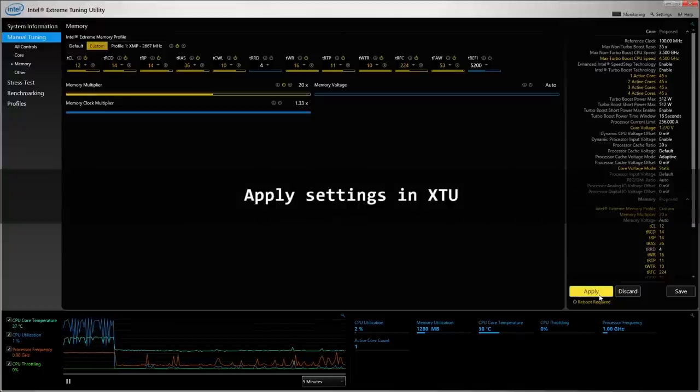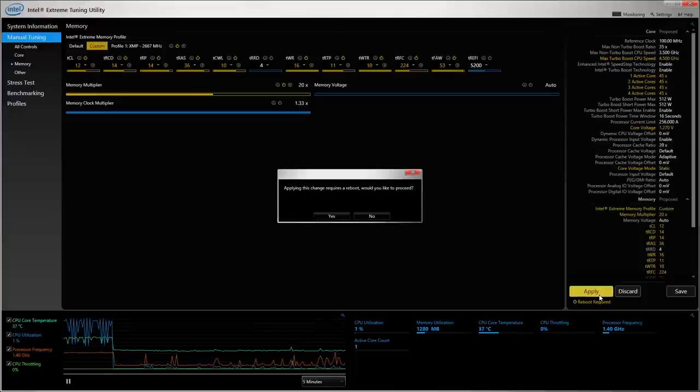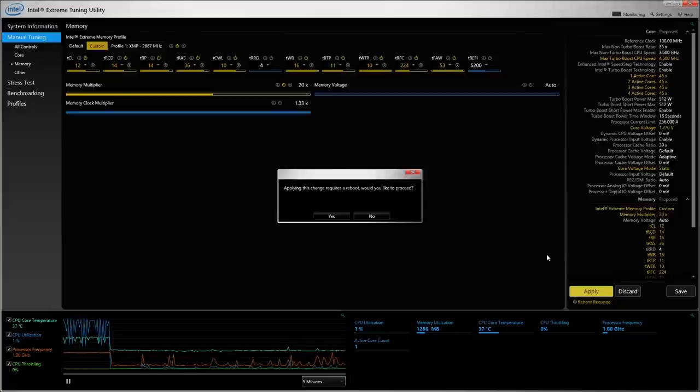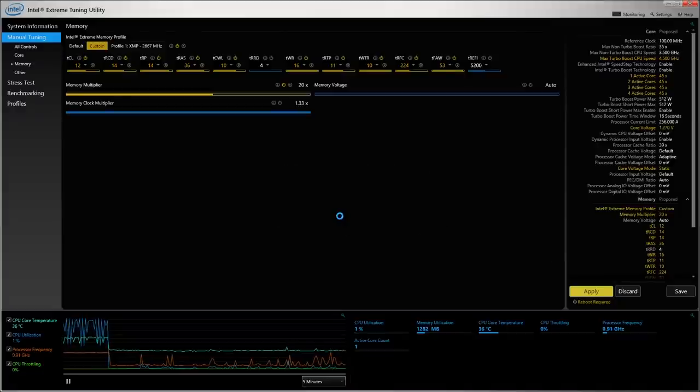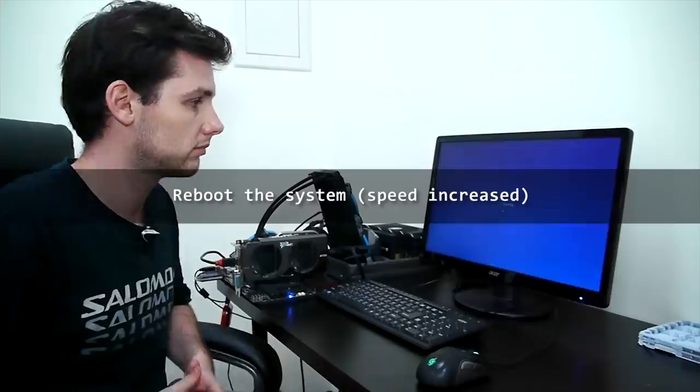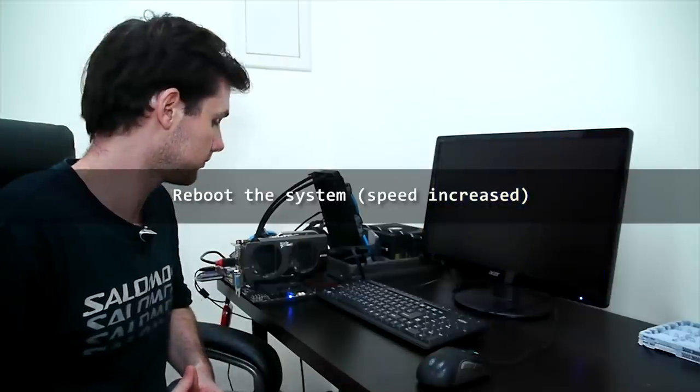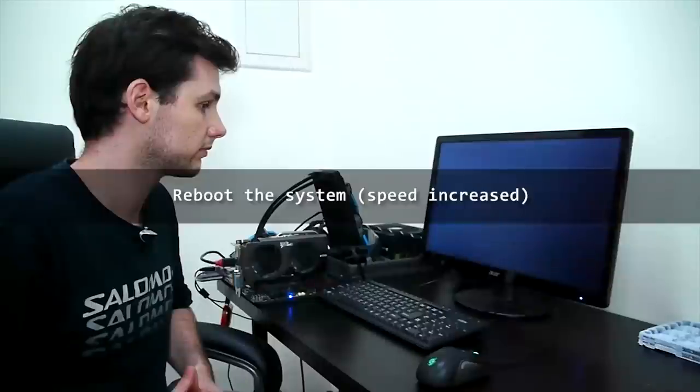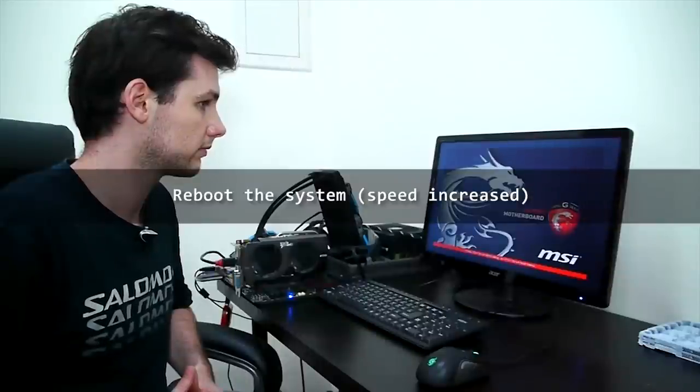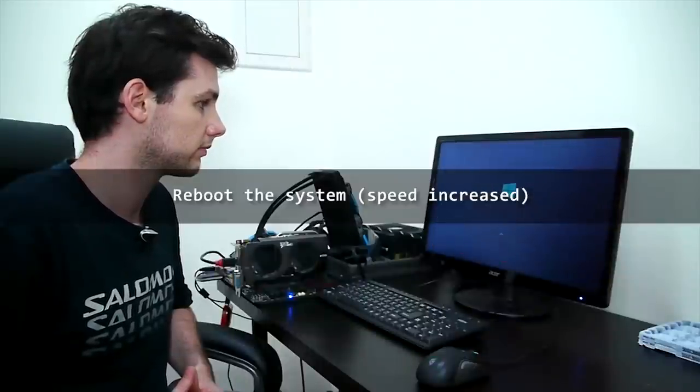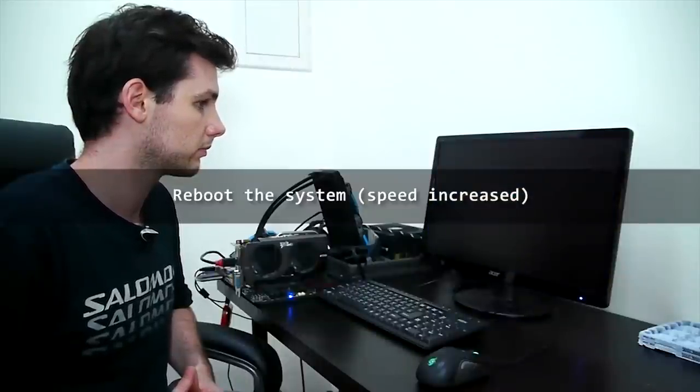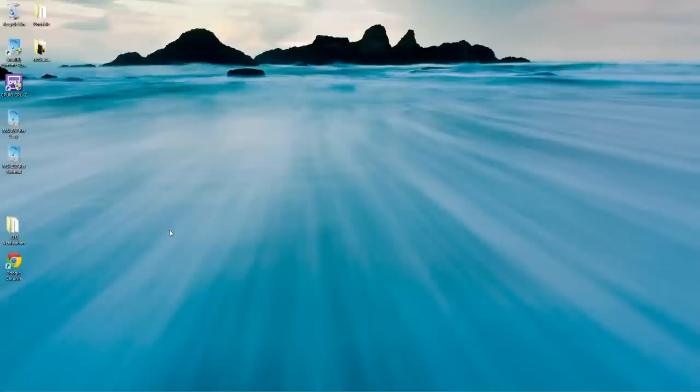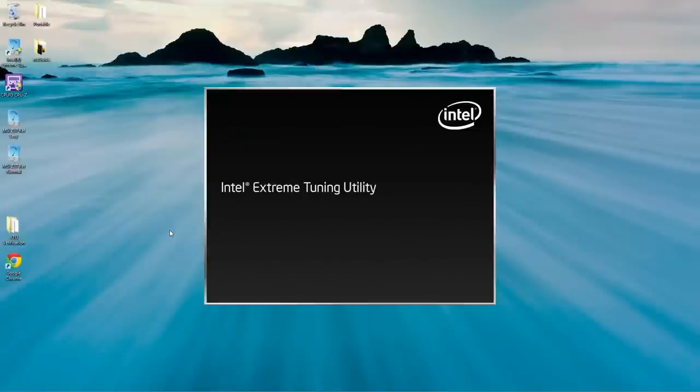That's exactly what we're going to try right now. We're going to try apply the settings and it says it requires a reboot. So we're just going to reboot the system. We've rebooted the system and we just want to see if the settings with XTU have been applied or not.